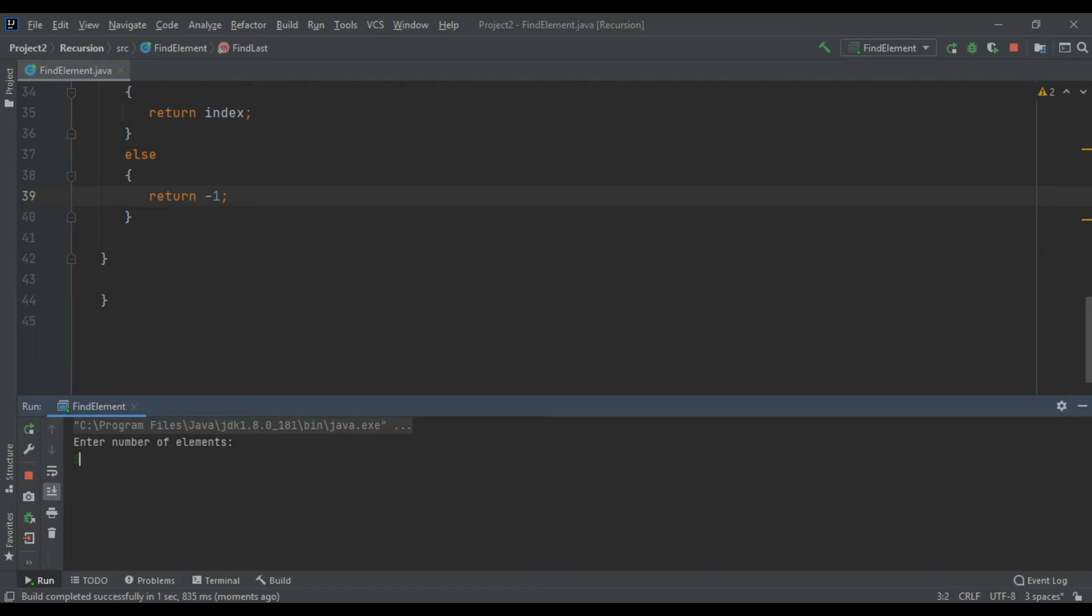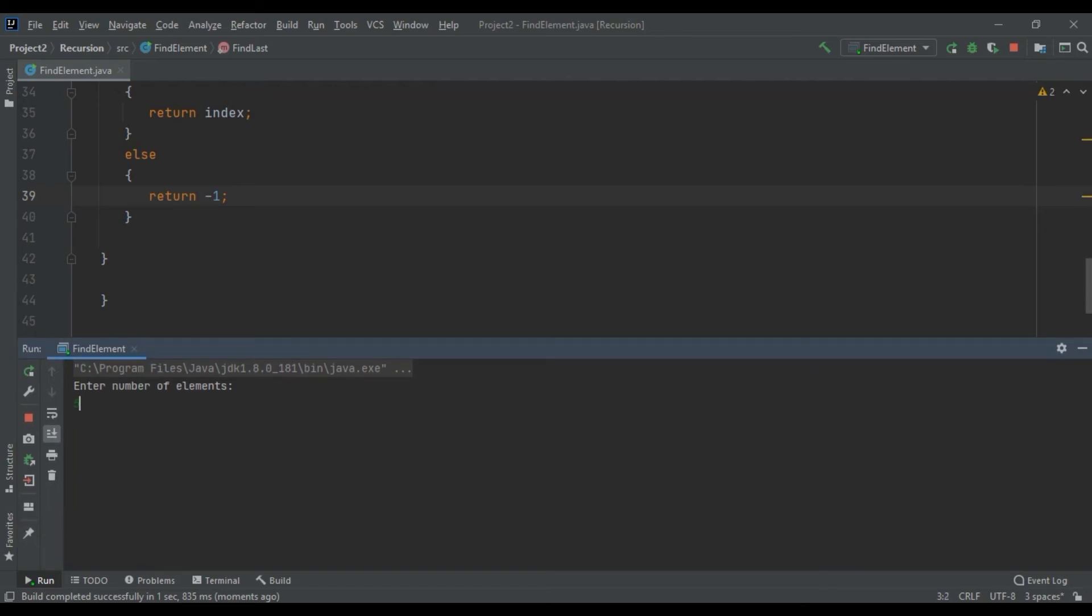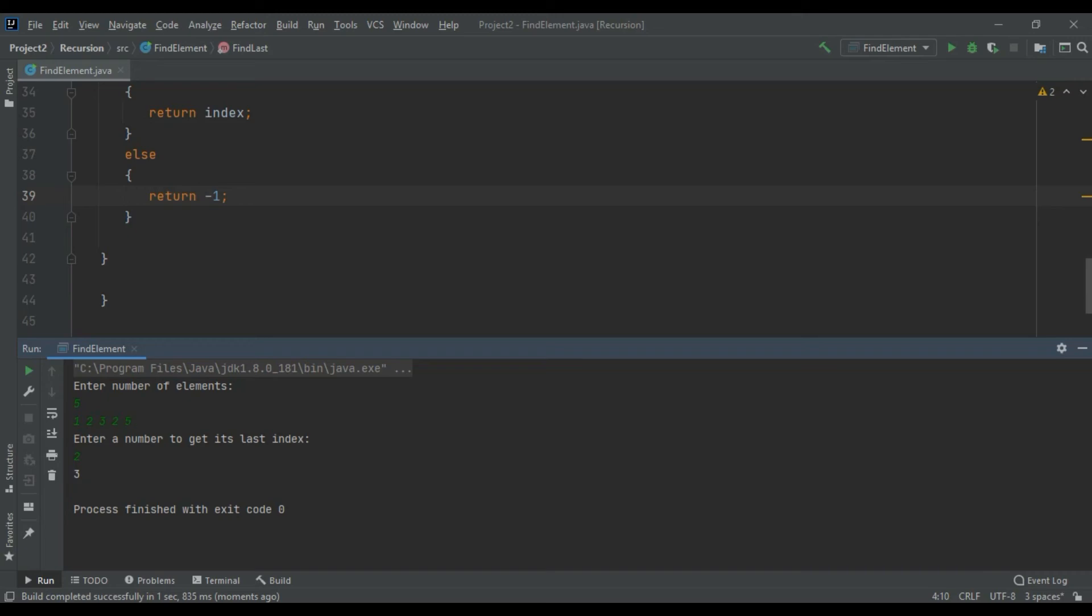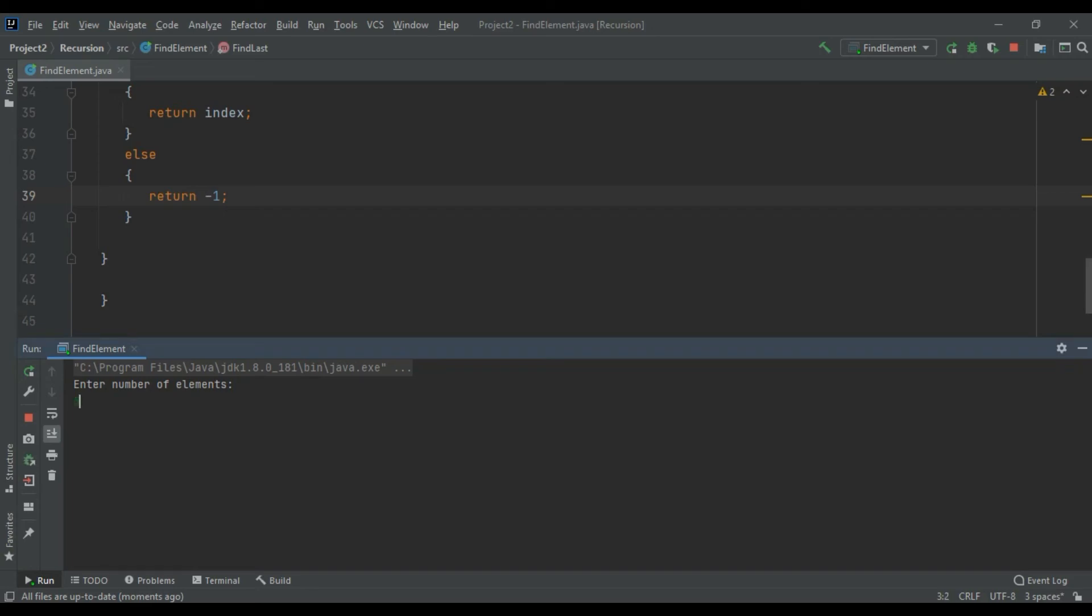Enter the number of elements, I would be entering five: one, two, three, two, and five. See now it is returning me the third index of two. Zero, one, two, and three - third index of two is three. Let's check for some other elements.